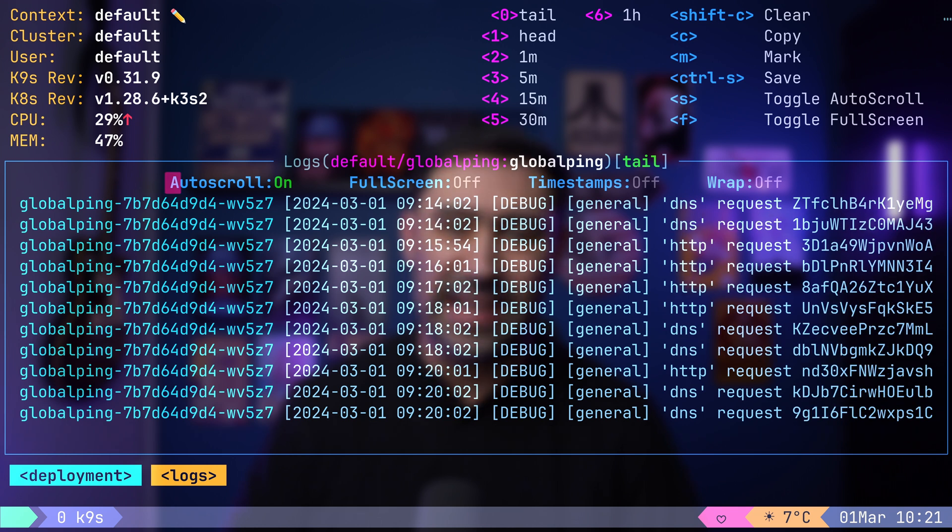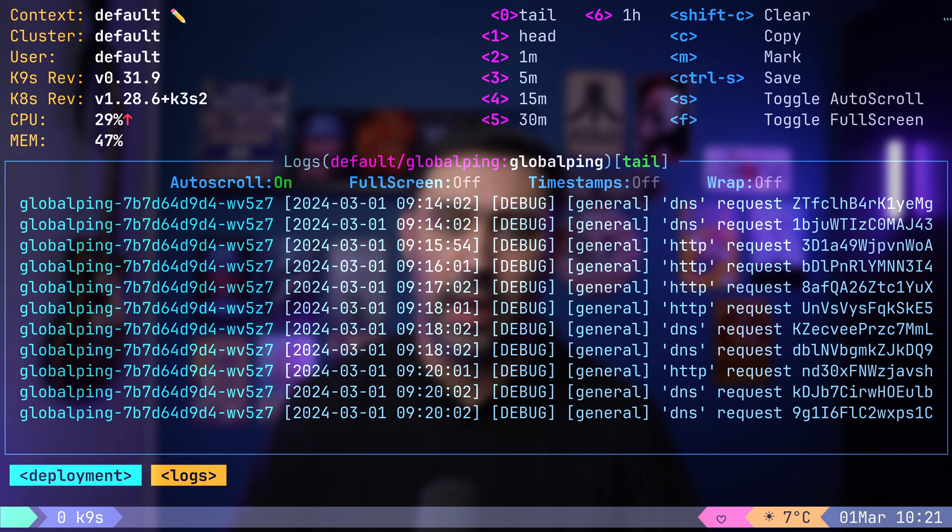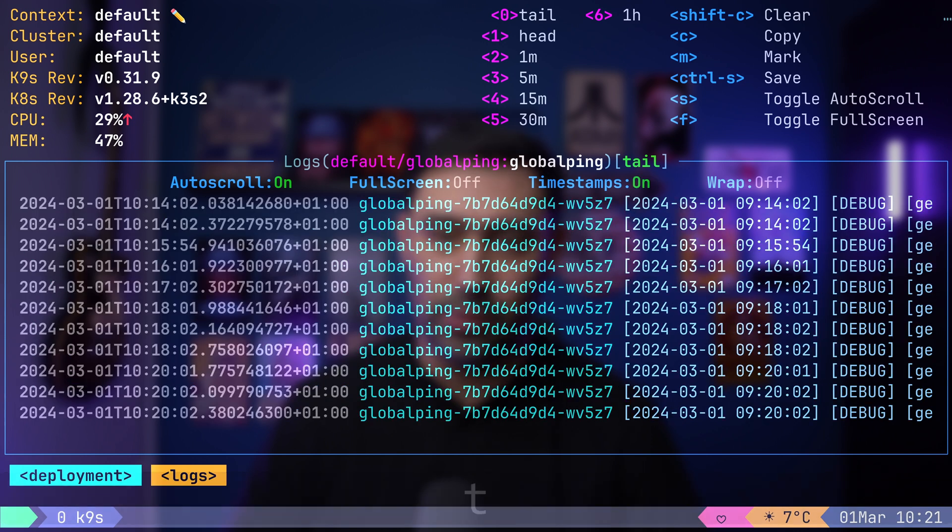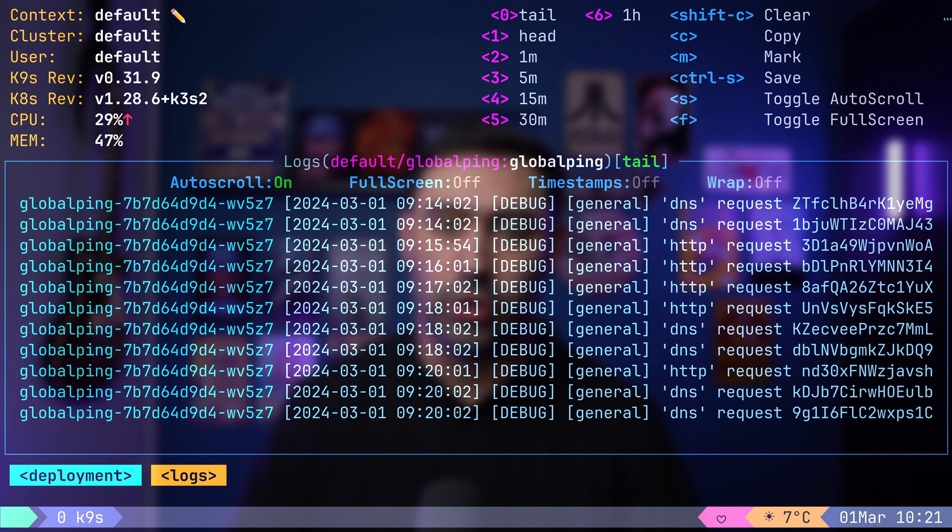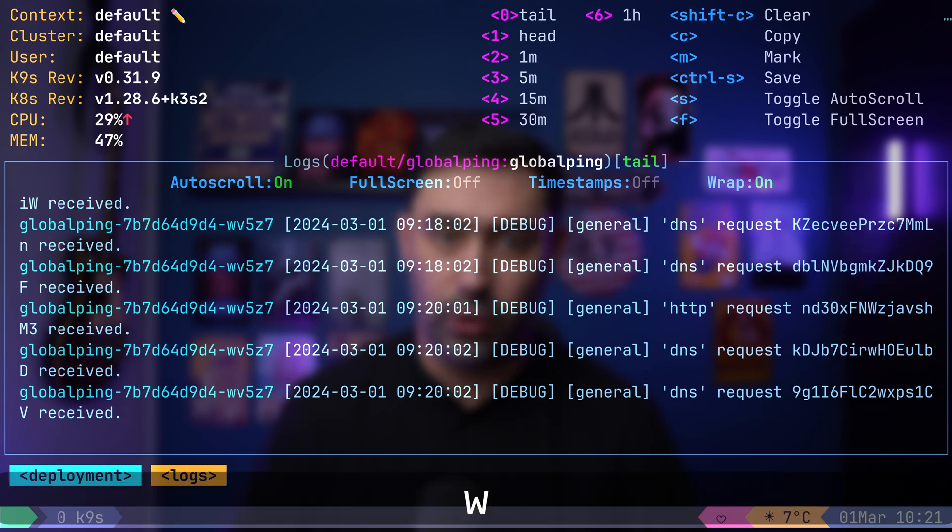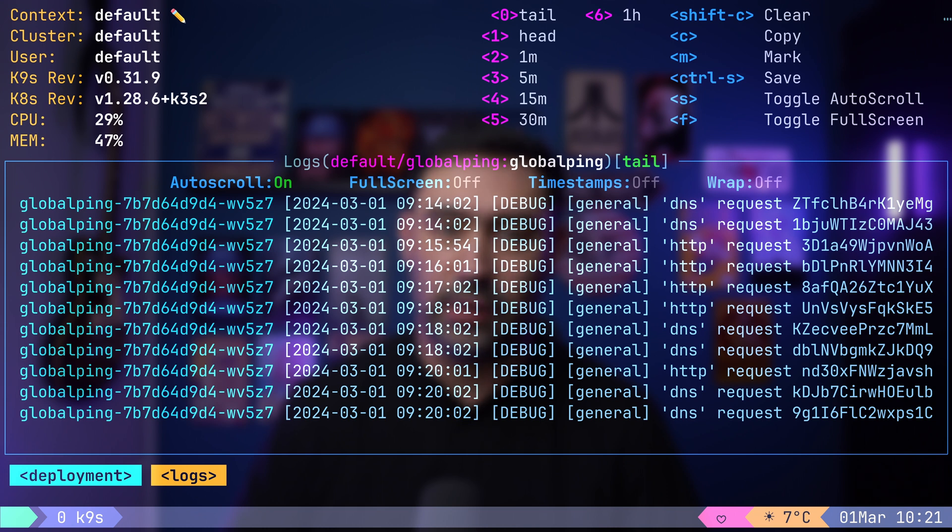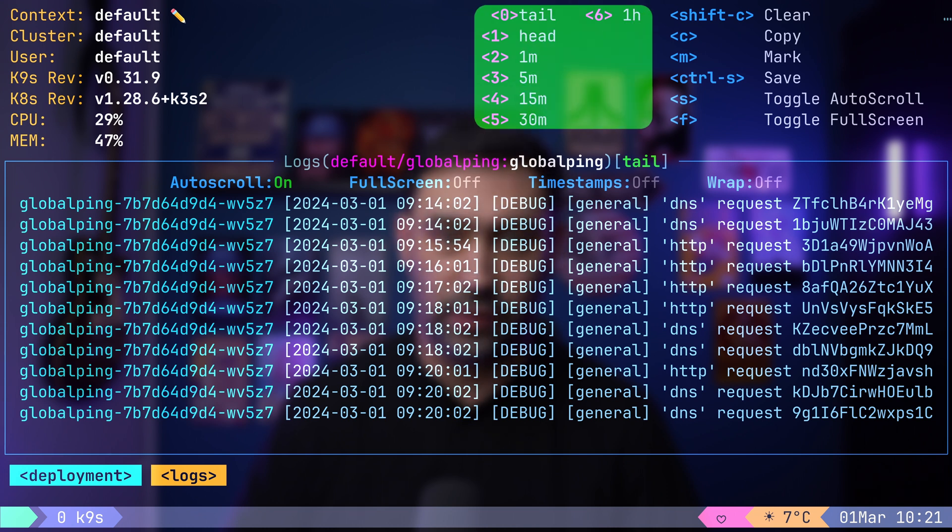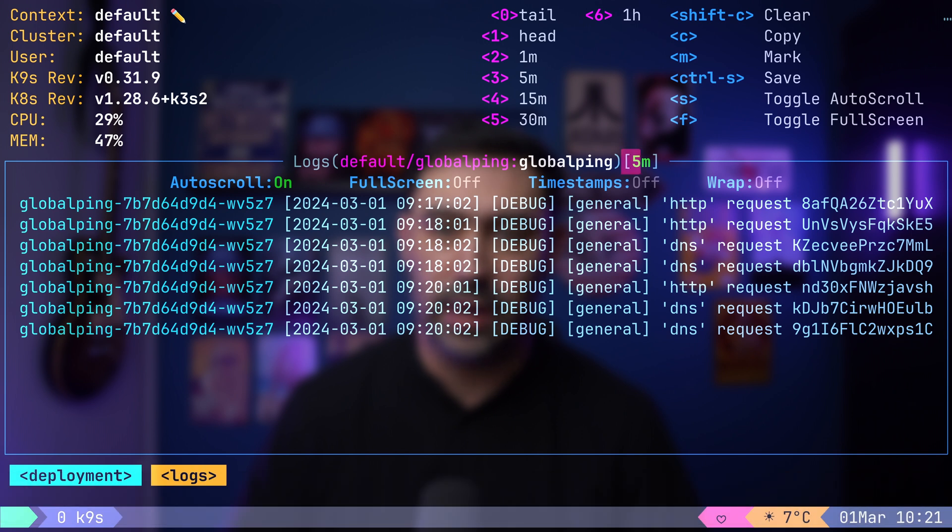You can enable or disable auto-scroll by pressing S. And toggle timestamps with T. Additionally, you can toggle line wrapping with W. If you want to specify a time range, simply press 0 to 6. I'll press 3 to display the last 5 minutes of logs.